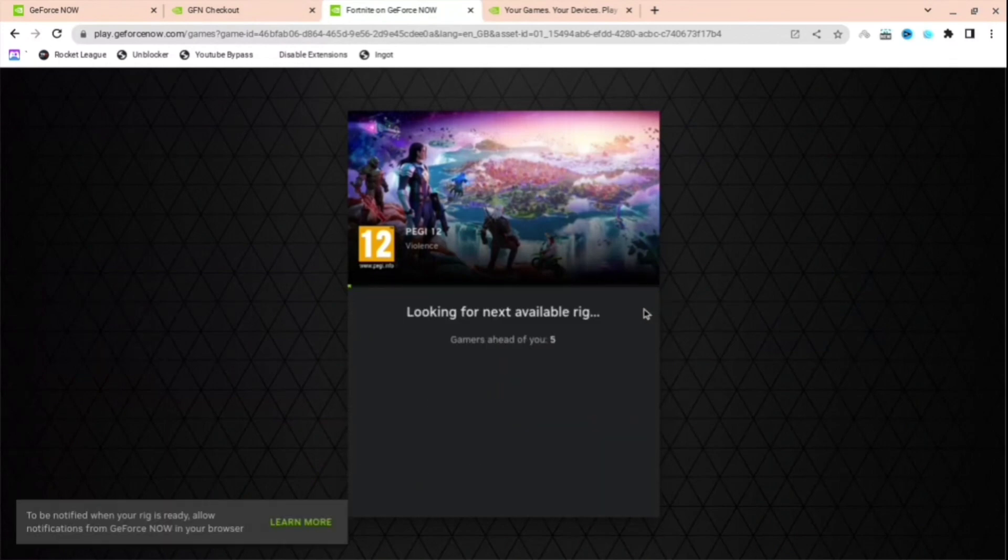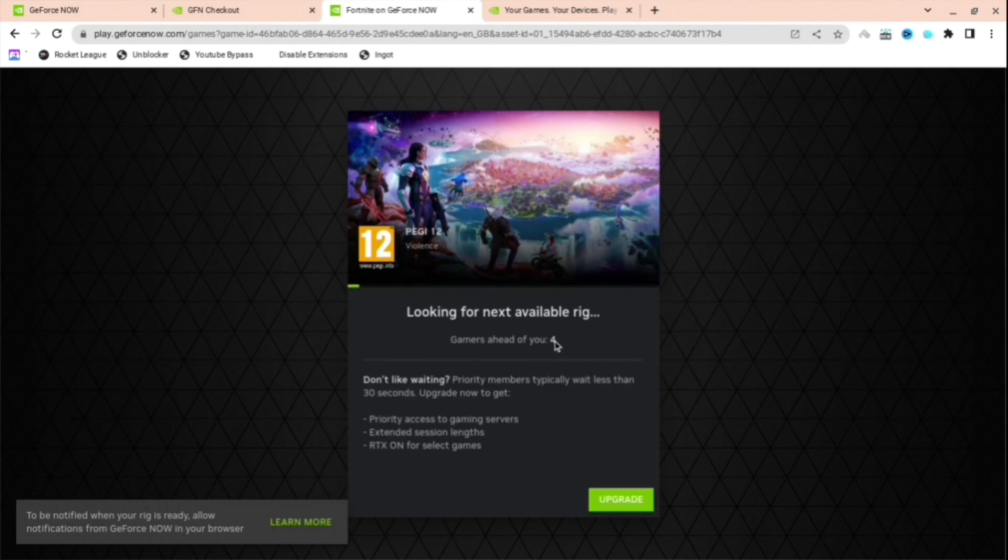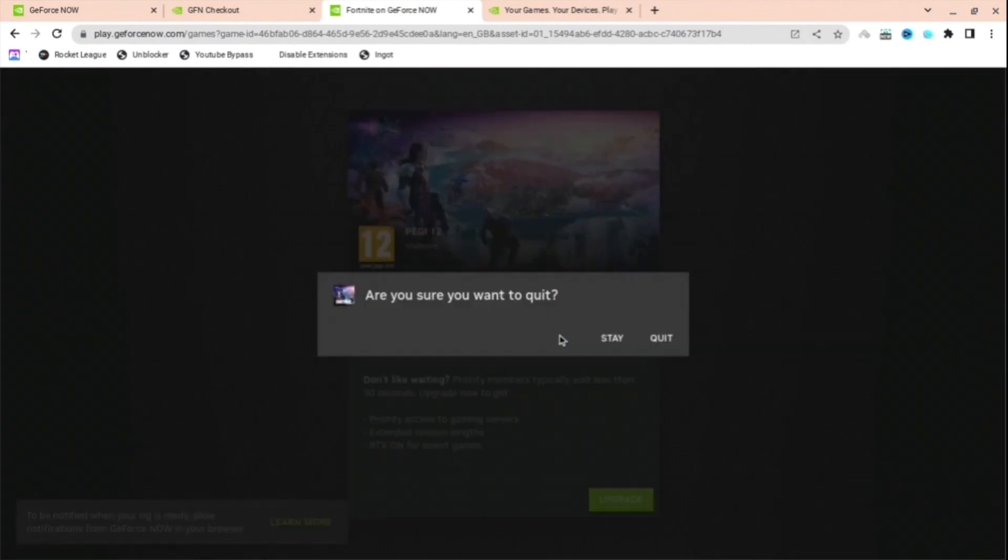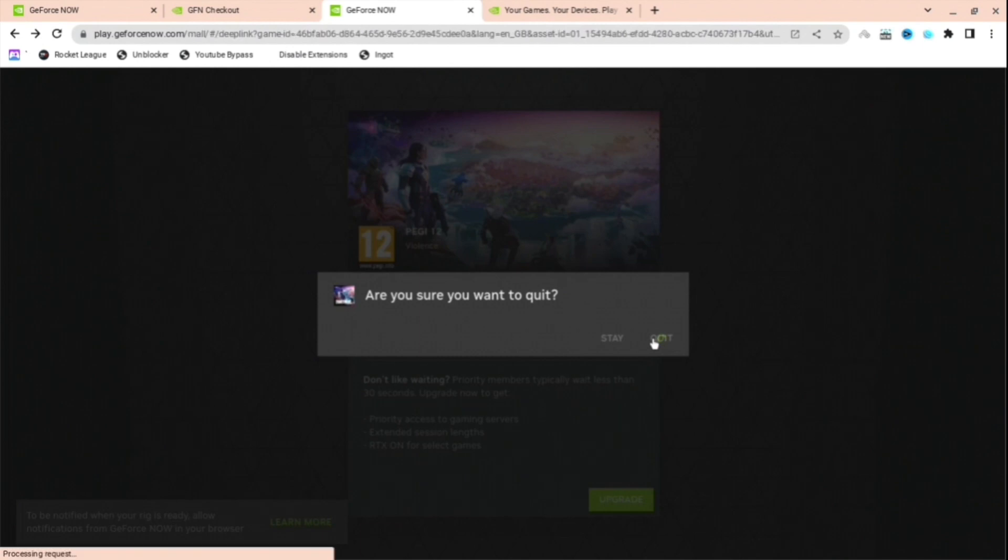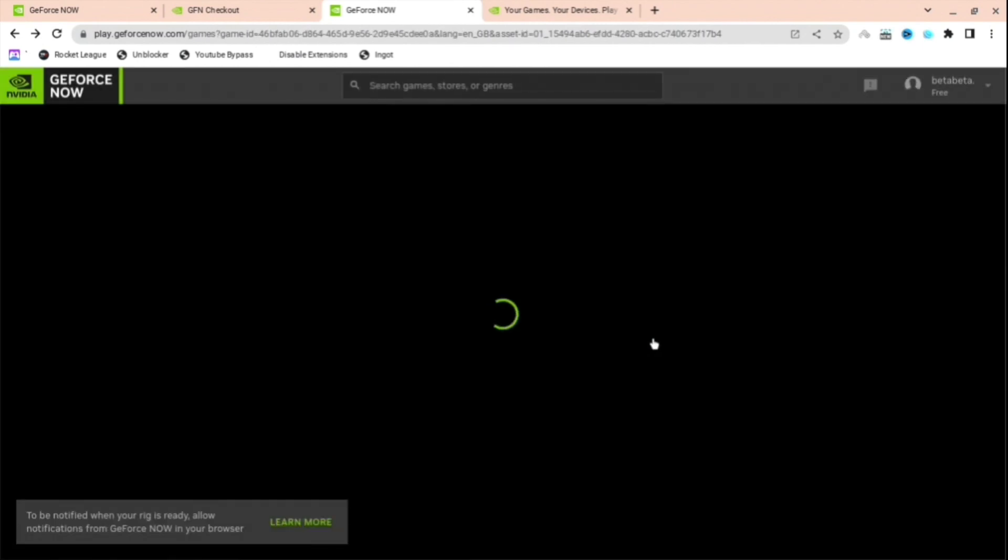And yeah, that's basically it. As you can see, the wait times are very short. It's going to take like 5 a minute, probably, maximum. And then after, you'll log in to the game and do whatever you want to do.